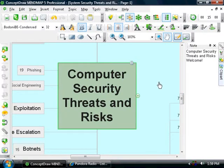Testing 1, 2, 3. Computer Security Threats and Risks.